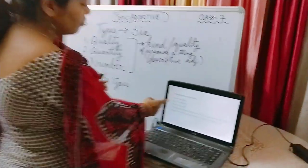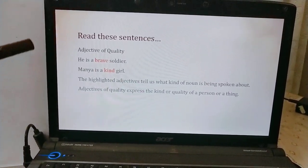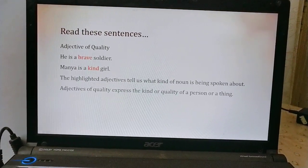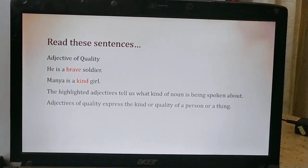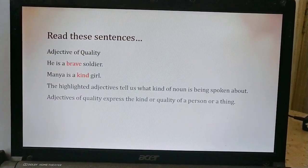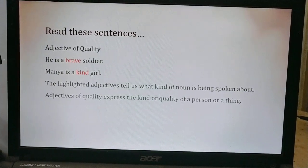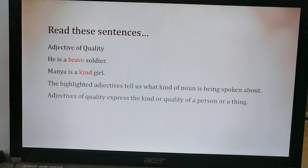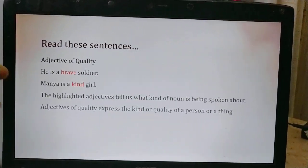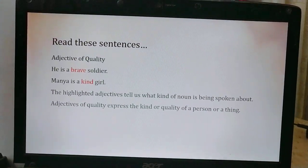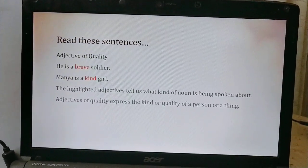Now let's go through these sentences: 'He is a brave soldier' — I have highlighted the word 'brave.' 'Manya is a kind girl' — the word 'kind' has been highlighted. These two words are talking about the quality of the person. 'Brave' talks about what kind of soldier that person is, and 'kind' describes what type of girl Manya is. So 'brave' and 'kind' are both adjectives of quality.